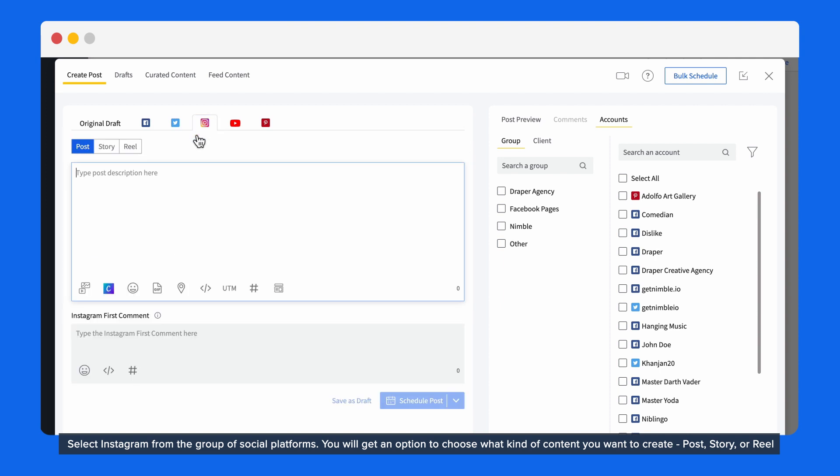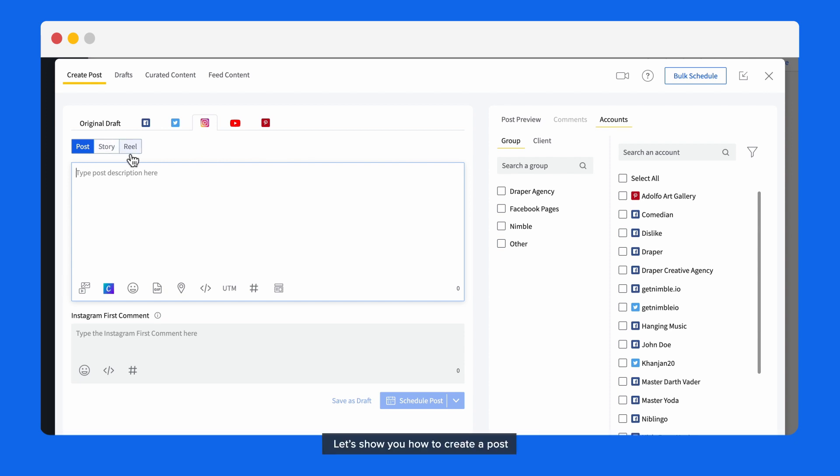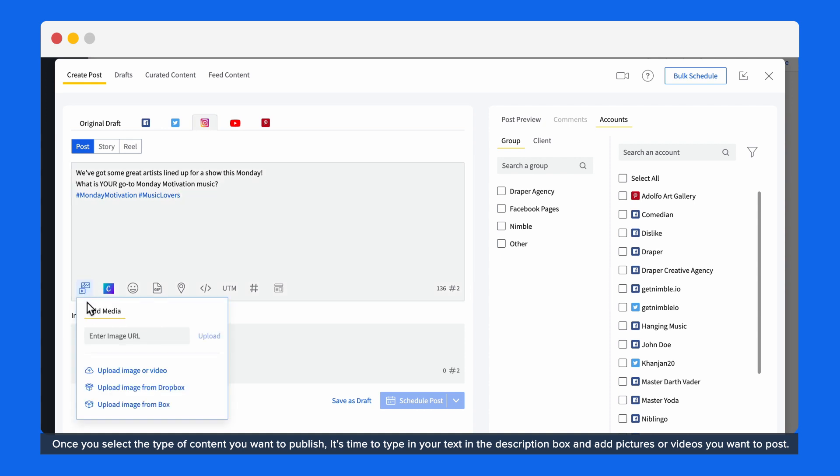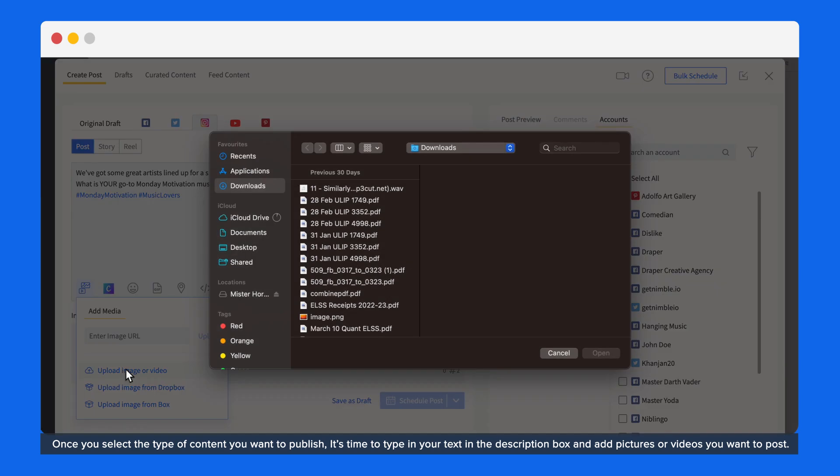Select Instagram from the group of social platforms. You will get an option to choose what kind of content you want to create: post, story, or reels. Let's show you how to create a post. Once you select the type of content you want to publish, it's time to type in your text in the description box and add pictures or videos you want to post.